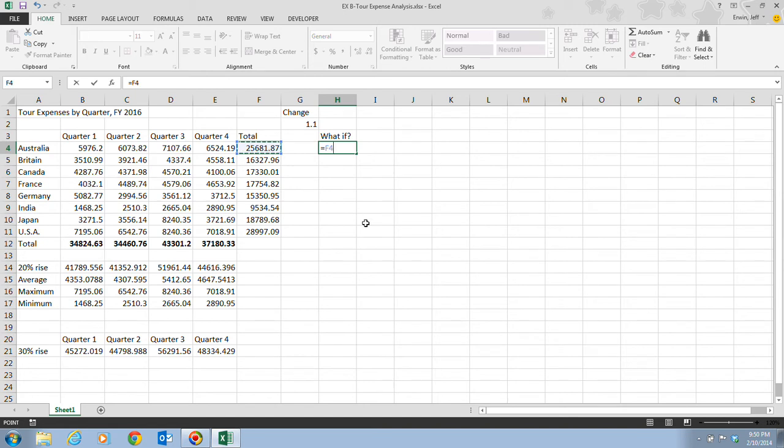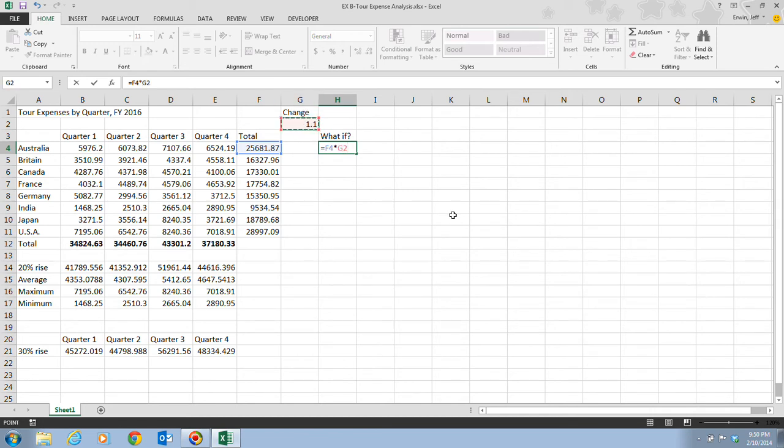And then we want to click cell F4. So what if this was increased by 10%? So if we click cell F4, then multiplication, and then we want to click on cell G2. Once we have that, we click on our Enter key.